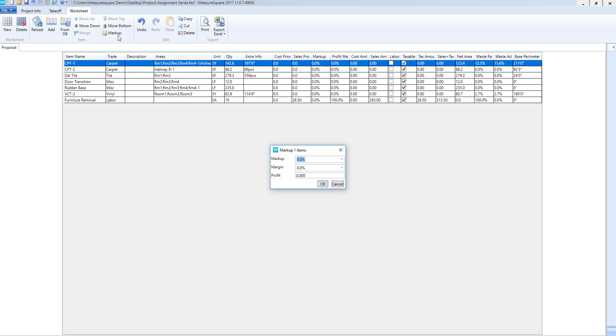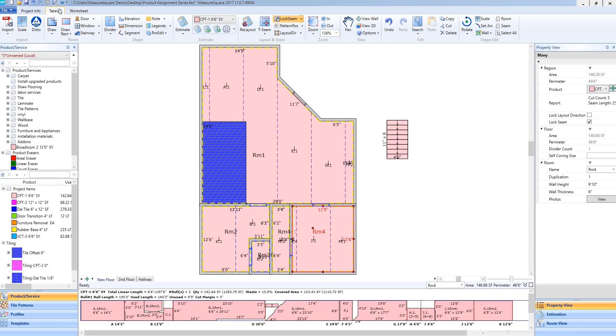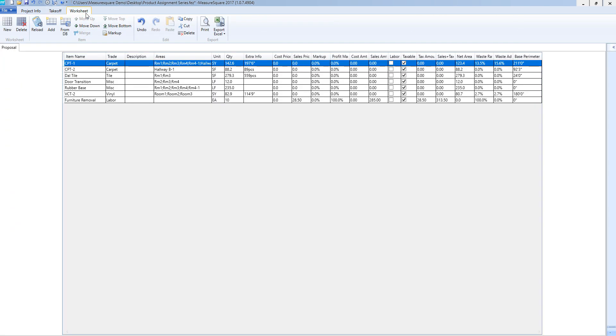If I want to mark up line items, I can select the markup button and edit accordingly. If I make any changes to my diagram and need these to be reflected on a previously created worksheet, I can press reload to load those changes into the worksheet. However, this will reset any manual changes you have done to the worksheet.